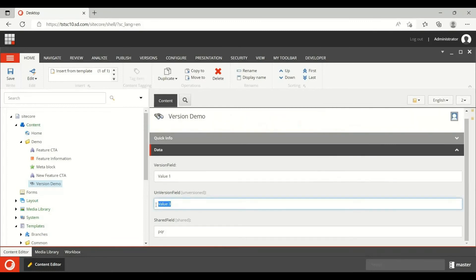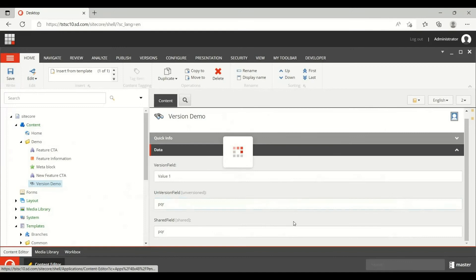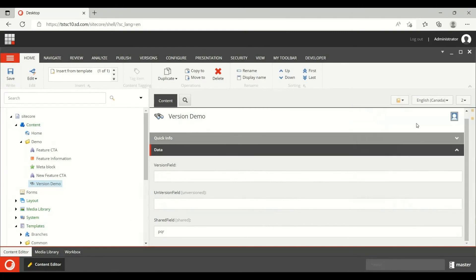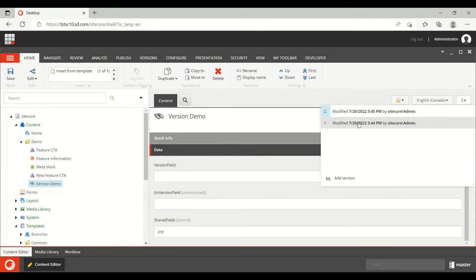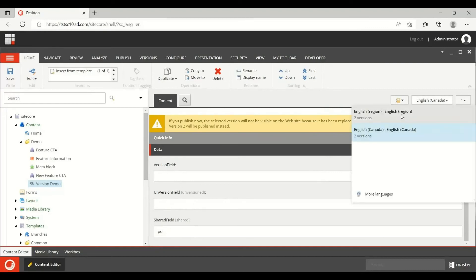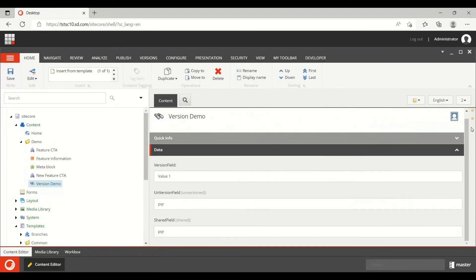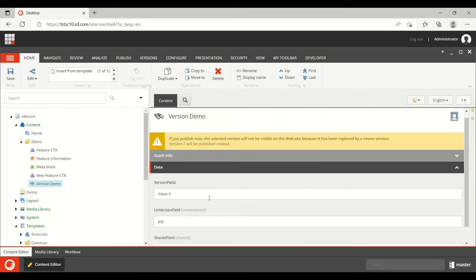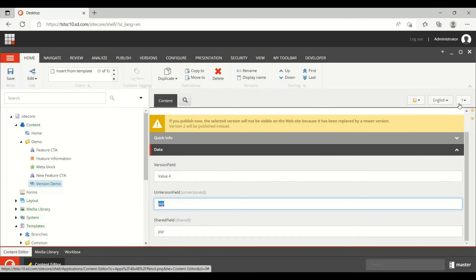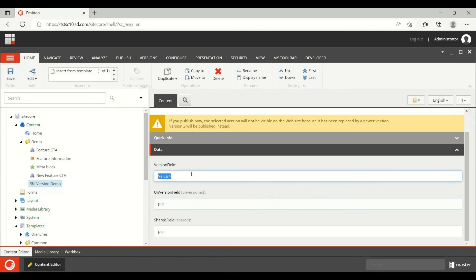Now let me change the unversion field — I'm setting it to 'PQR' and saving. Let's see what happened. If I go back to the Canada version, the unversion field is blank. The English version shows 'PQR', and if I go to English version one, it also shows 'PQR'. So the unversion field changed across all number versions within the same language, but not for Canada.